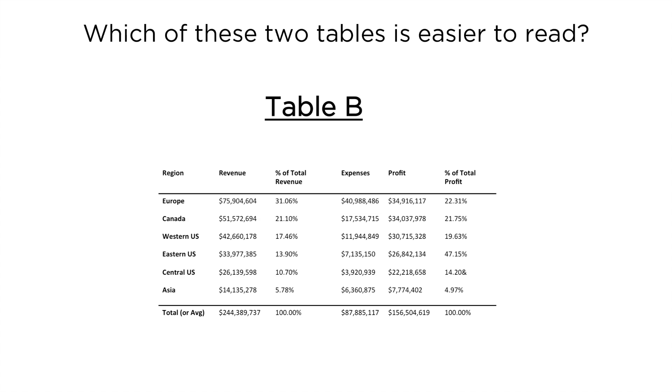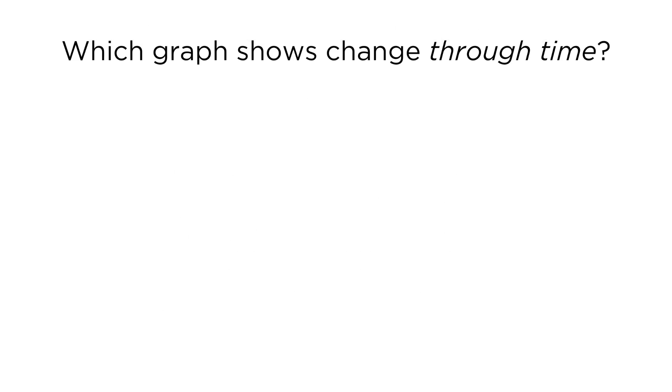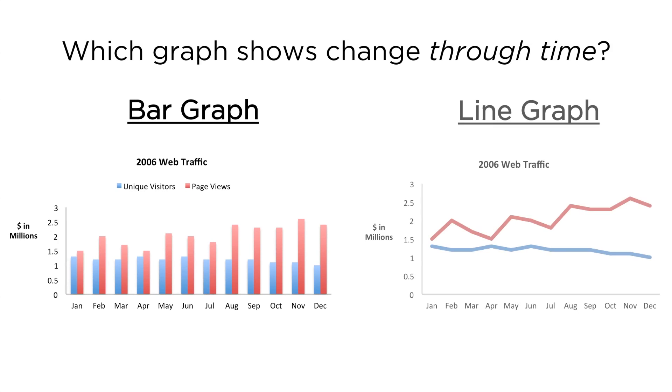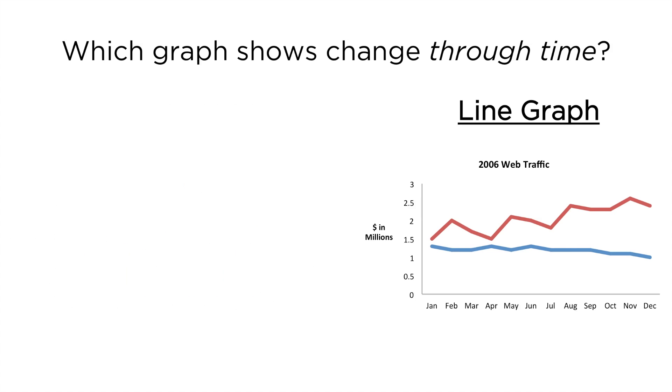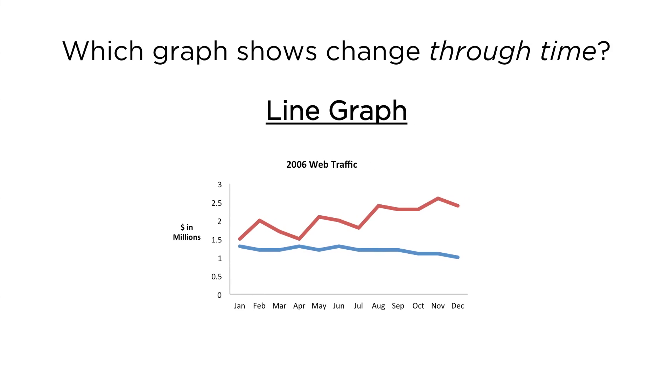Which graph makes it easier to focus on the pattern of change through time instead of the individual values? When you're looking to compare data over time, line graphs always work best. So bars work for comparing differences in magnitude, but when you need to see a shape of change over time, nothing is more effective than a line graph.